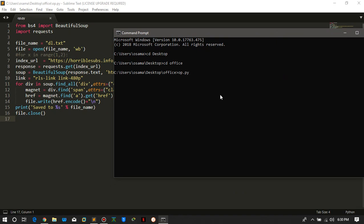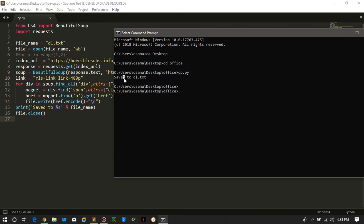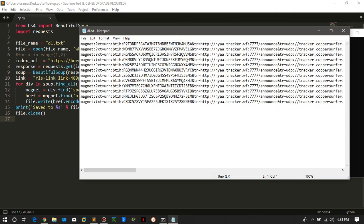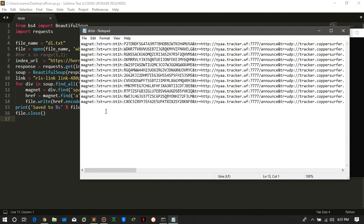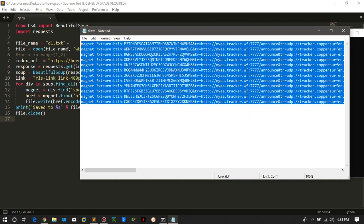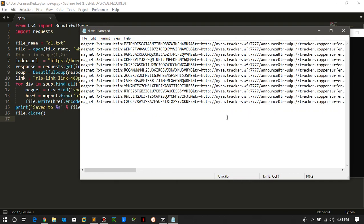The file is 'op.py' and I am going to run the script. It will take some time, and after it is done it gives a message that all the magnet links have been saved to 'dl.txt'. Opening 'dl.txt', we can see it contains all the magnet links we wanted to download from the website — these were returned by the API call — and we can now use this to download all the episodes in a single go.